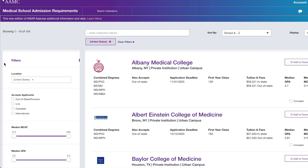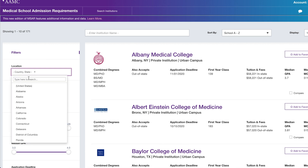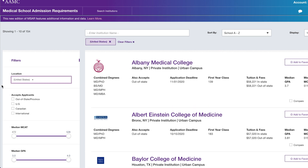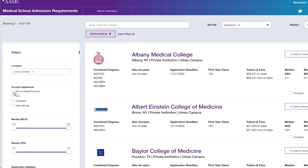We're in. I'll go through the filters as if I were applying this cycle. I've already applied and been accepted to multiple schools, so this is just to show how I used MSAR. I clicked United States, then narrowed to specific states based on where I'd want to live. For accepts applicants, I chose out-of-state and US.